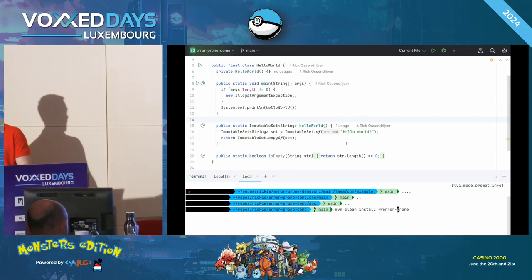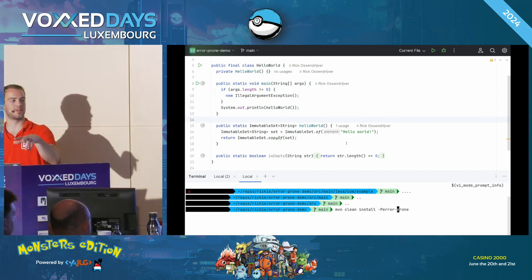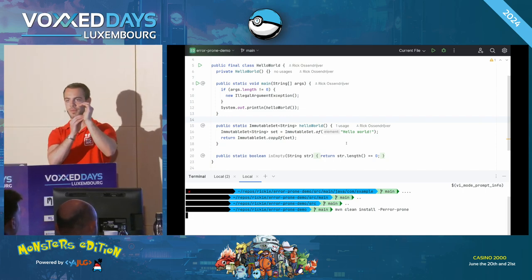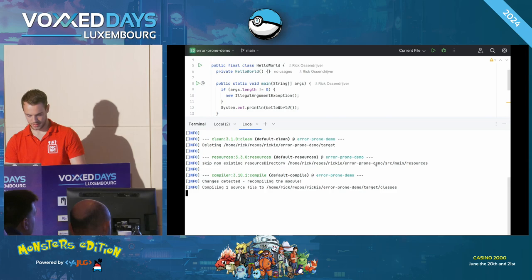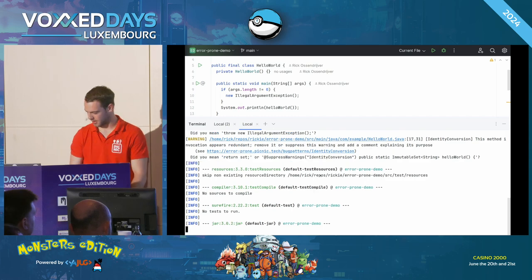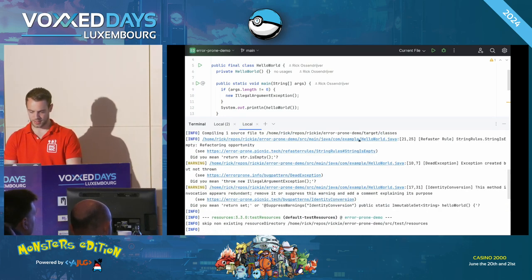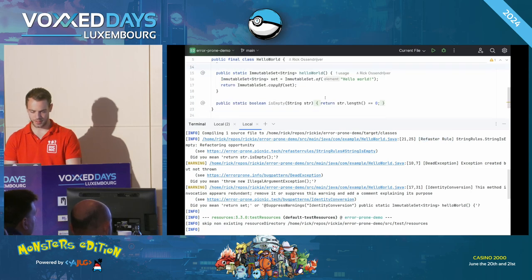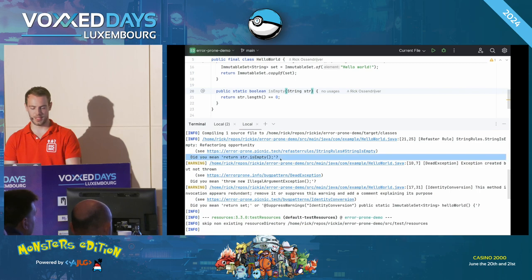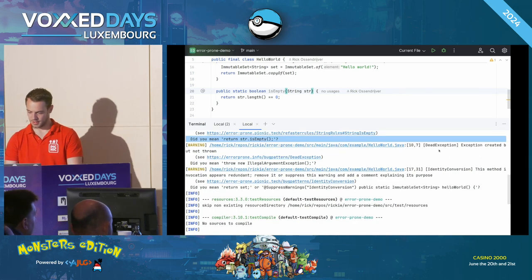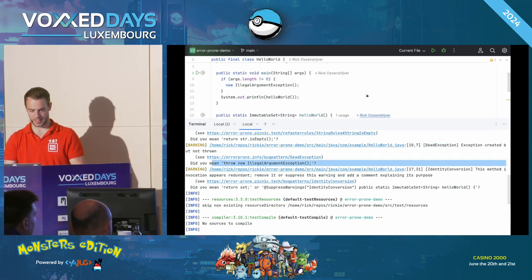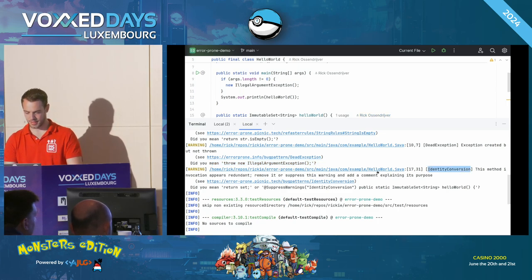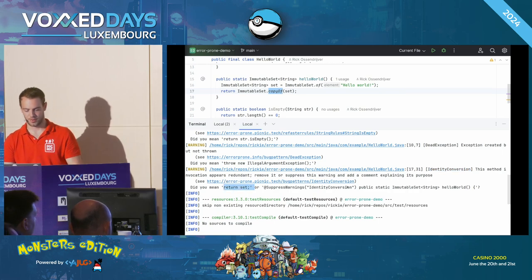Let's see what Error Prone thinks — we're going to use the profile. We have Maven clean install and then -P error-prone to add the Error Prone part, but not the patch one yet. Let's see what it finds. So indeed, we have a Refaster rule on line 21 that says, hey, did you mean return string.isEmpty? The other is a dead exception — exception created but not thrown — did you mean throw new IllegalArgumentException on line 10? And the other is an identity conversion — did you mean return set or suppress the warning? There's also a link to the documentation.